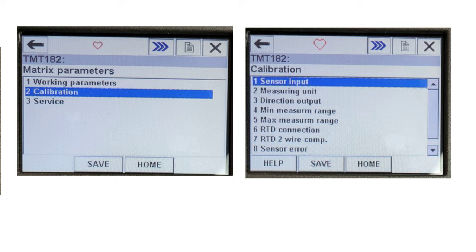In the Calibration menu, you can find different options such as Sensor Input, Measuring Unit, Minimum Measuring Range, Maximum Measuring Range, and others. First, I am going to change the sensor input for this temperature transmitter. Select Sensor Input and press the RH button to enter that menu.